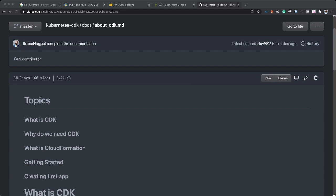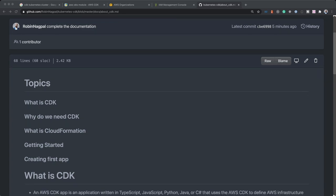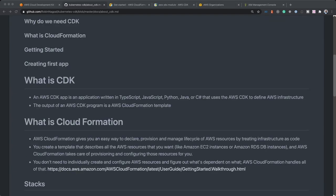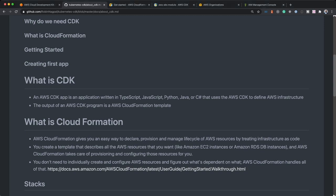CDK is built on cloud formation, so we'll see what is cloud formation and then we'll get started with installing CDK and doing some of the prerequisites, and then we'll create our first CDK app. What is AWS CDK? It is a short form for cloud development kit. So whenever you are using CDK, you write an application in TypeScript, JavaScript, Python, Java or C Sharp and it uses AWS CDK to define your AWS infrastructure. The output when you compile the app is a cloud formation template.